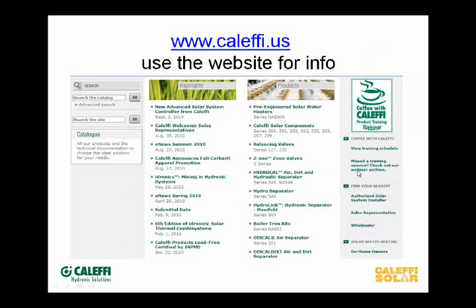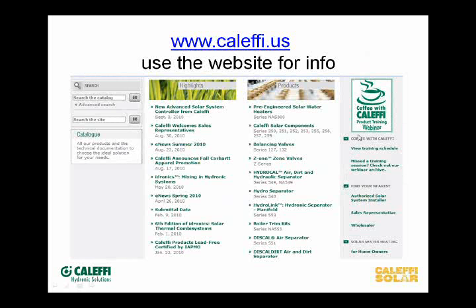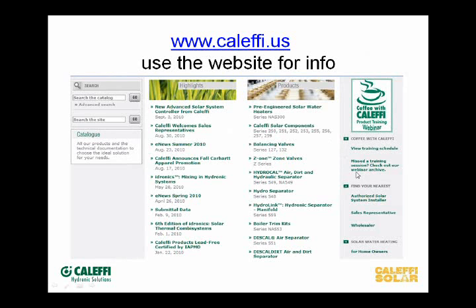This is our website. Over here on the right-hand column, if you go to calafi.us, you'll see where we're archiving these webinars. Sometimes it takes us a couple of days — last time it took almost a week to get the one loaded. Bear with us; it takes a little bit to transfer the technology over to where you can go and view them any time.